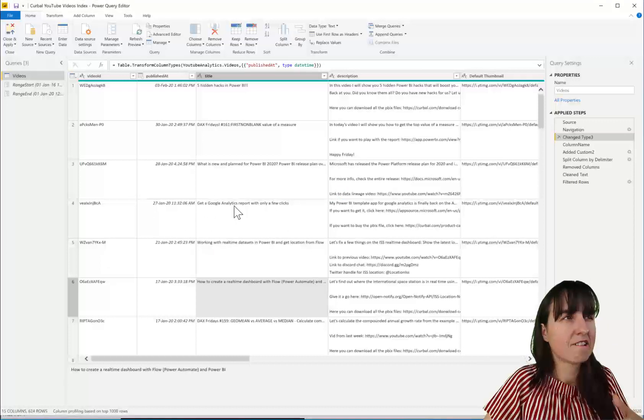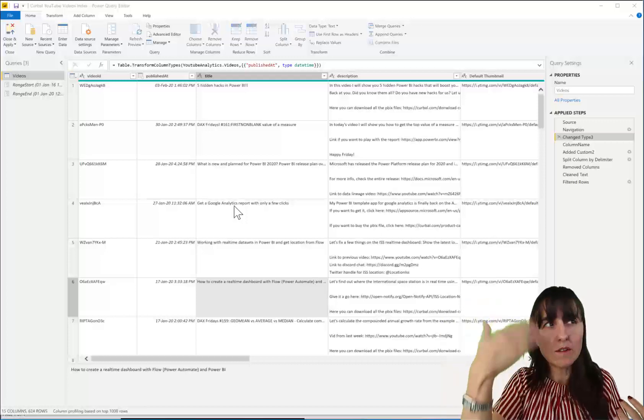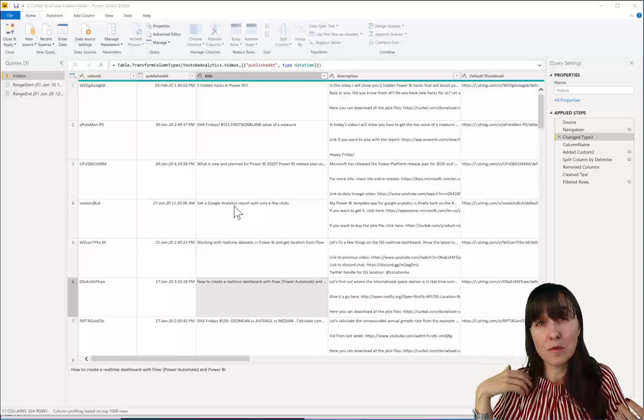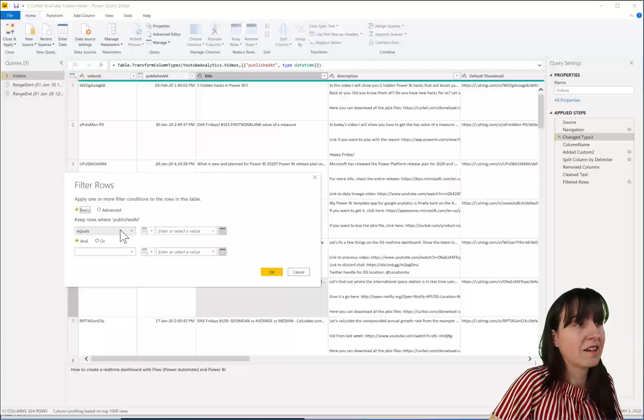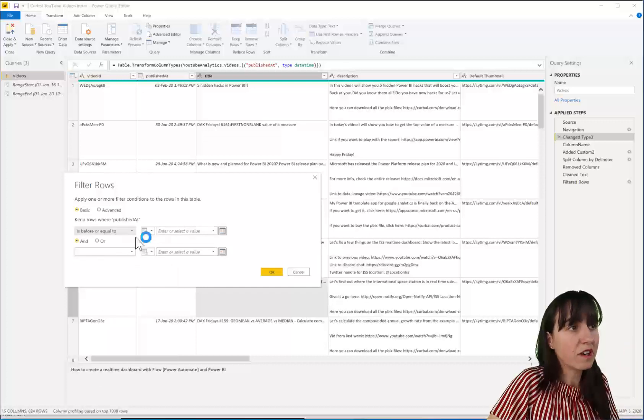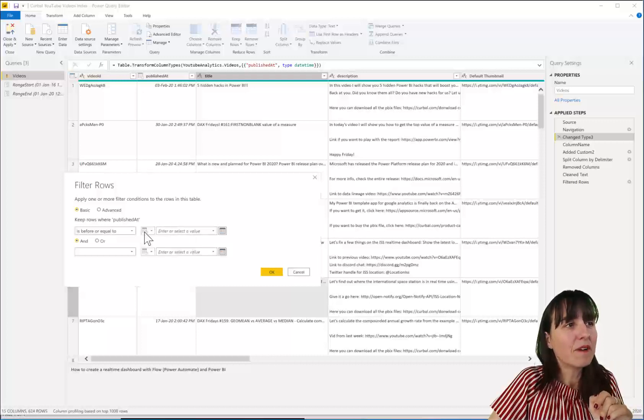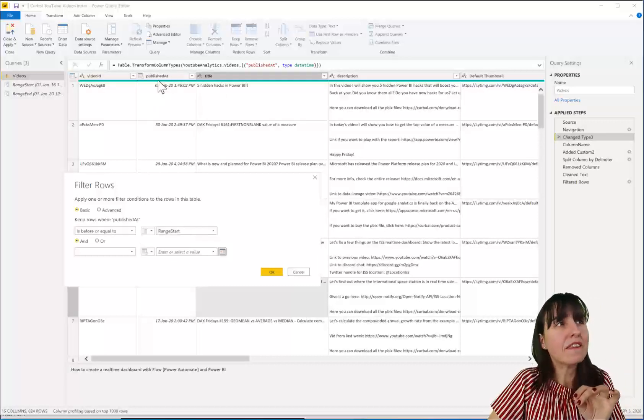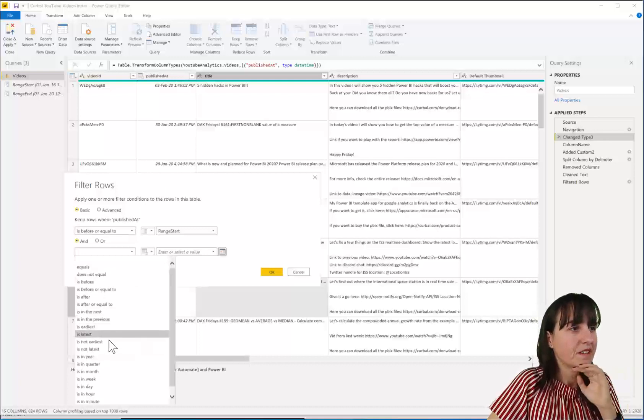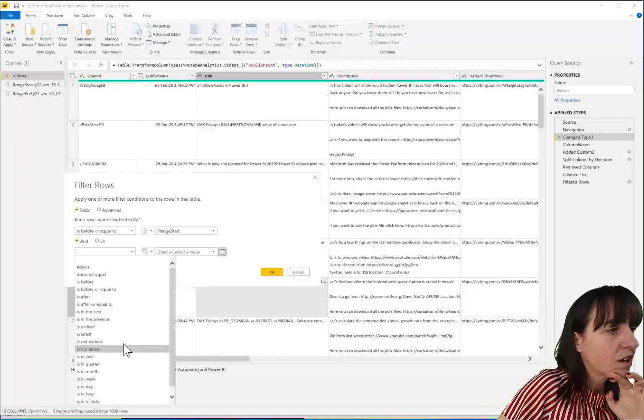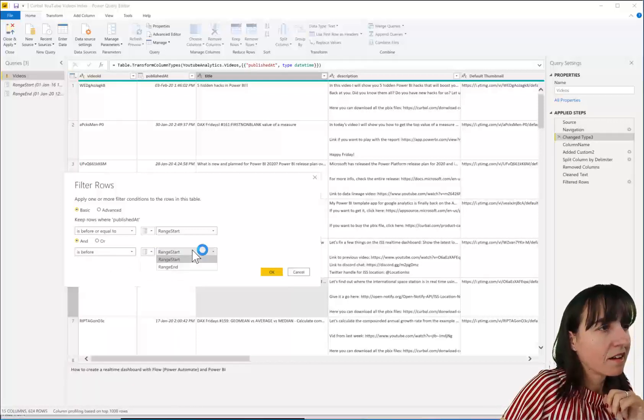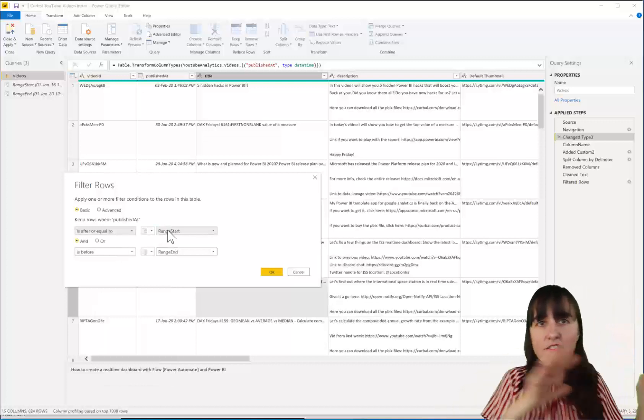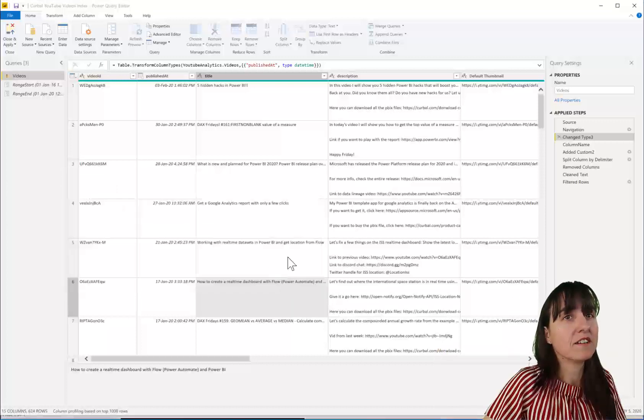And now we're going to configure those two parameters. I don't think it matters where on your query you put that filter, but obviously the earlier that you put it, the better because it will filter correctly from the beginning. So here you cannot have two equals. You can do is before or equal and then is bigger or is bigger and equal or before. So otherwise it won't work. And you have to be very mindful with the parameters that are date time. If you don't have date time, and this should be date time. Because if that's not date time, you're going to get into trouble.